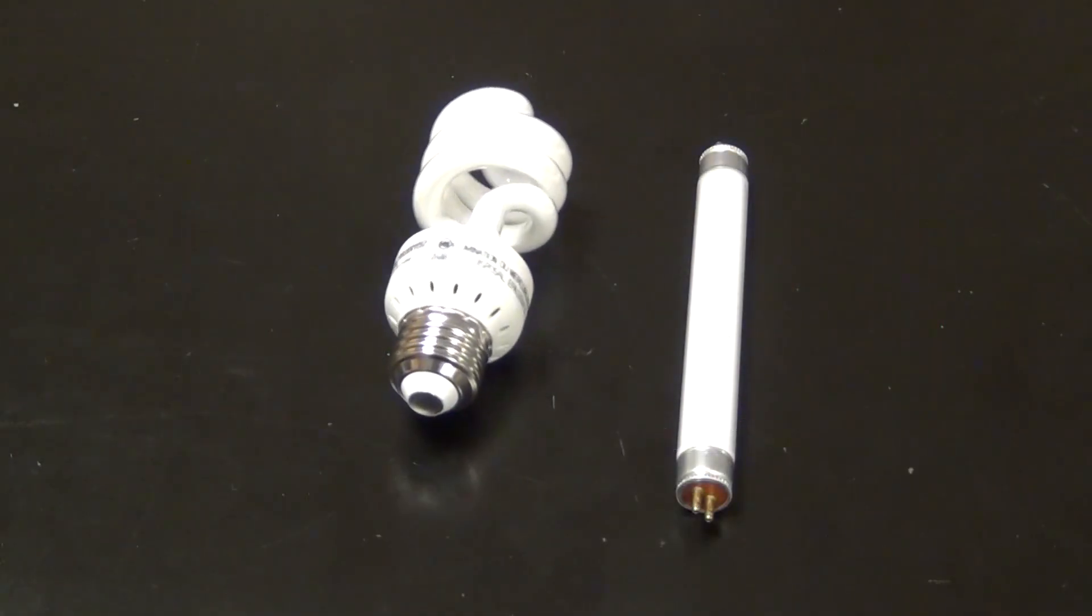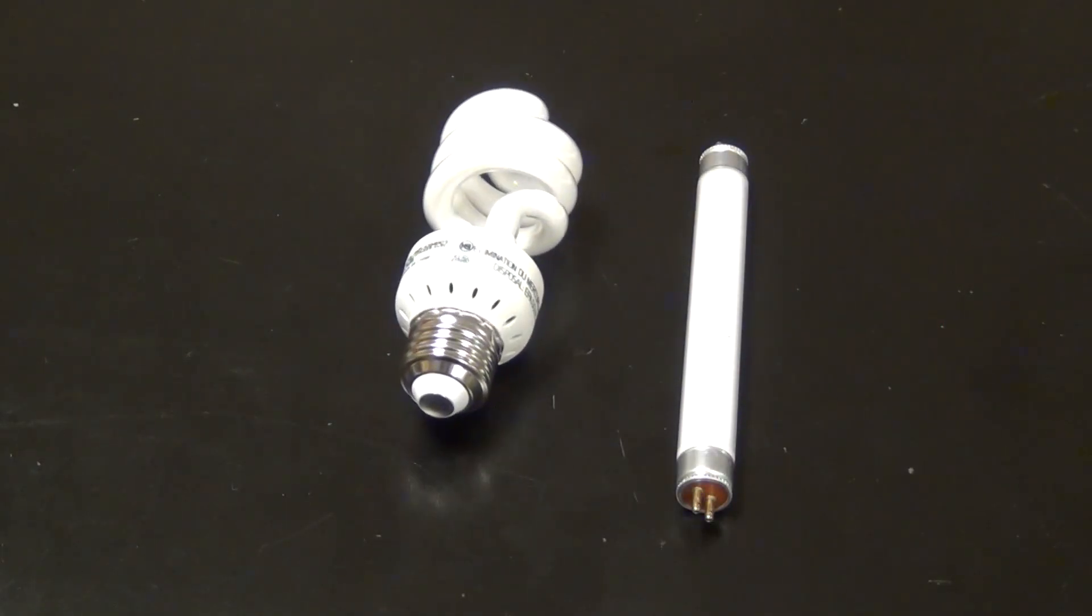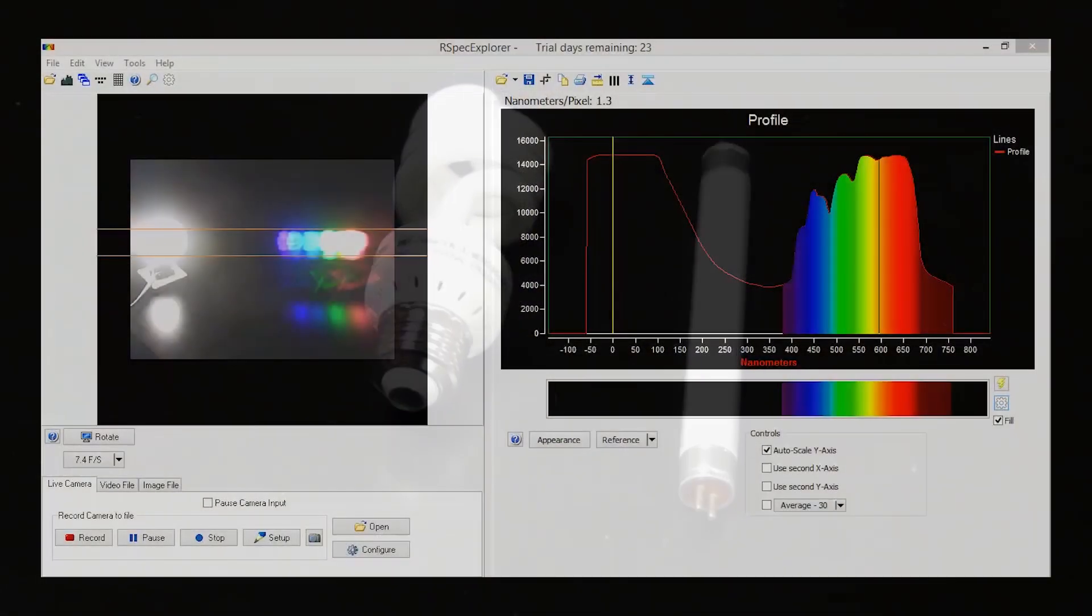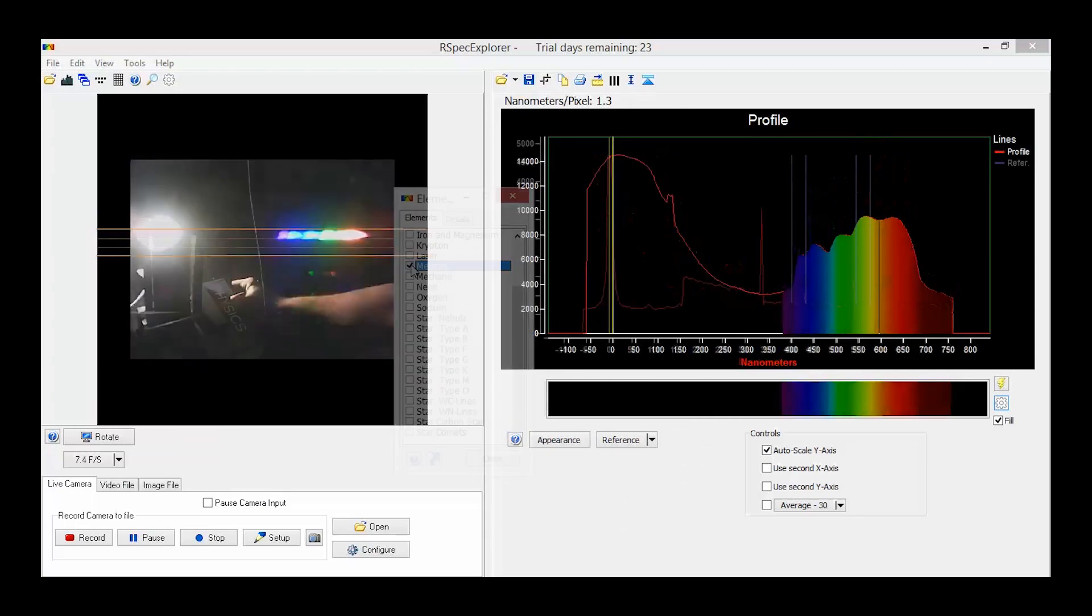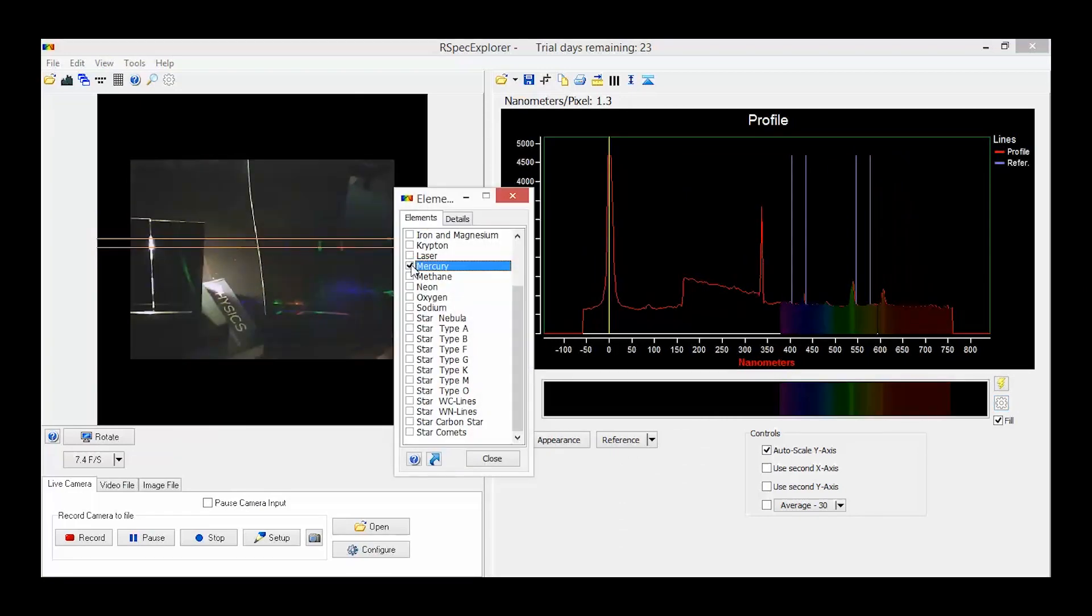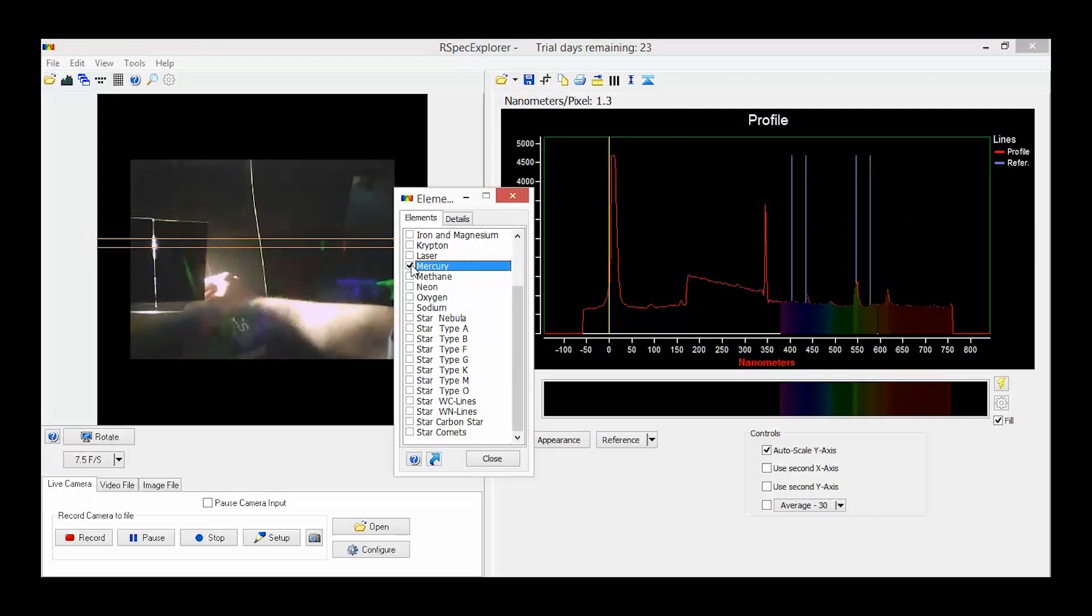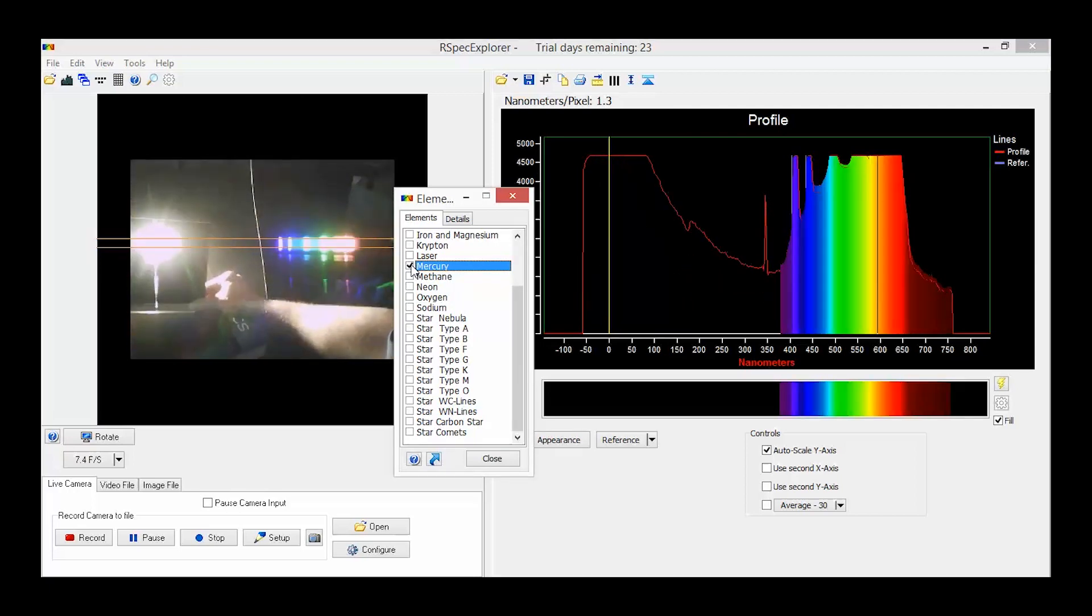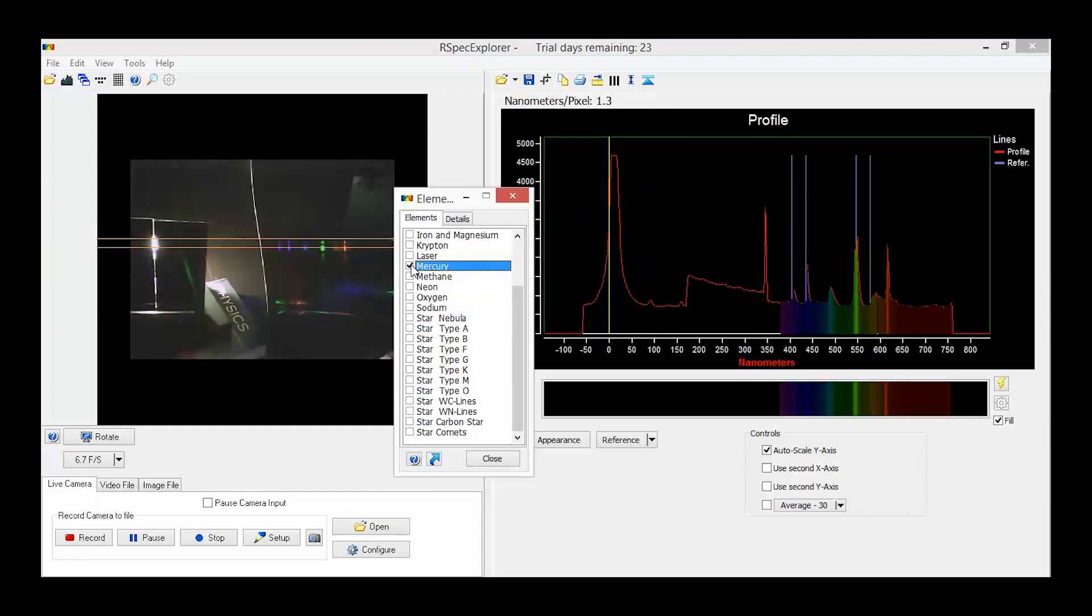On the other hand, this fluorescent twisty light bulb has quite a spiky spectrum with uneven color distributions. A closer analysis reveals that it is indeed mercury that is present in the bulb. There is also an added fluorescent element to make this one seem a little bit more natural, providing warm tones.